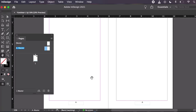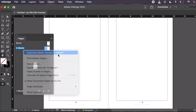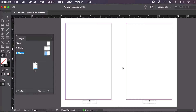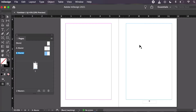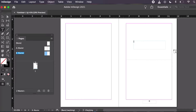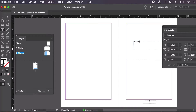So we've got our basic setup, but let's say we want the first page of each chapter to look different. Right-click on PC or Ctrl-click on Mac on A Master and select Duplicate Spread. Now we have a new master page called B Master. Let's go into B Master and make some changes. I don't want the primary text frame on the left at all, so let's select that and delete it. Then let's select the primary text frame on the right and resize it so the body copy starts further down the page. I'll also use the Type tool to add some new text. Let's open the Character panel via Window > Type and Tables > Character to change things like font and size.